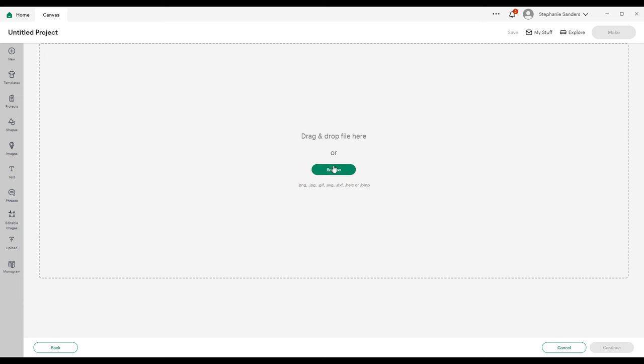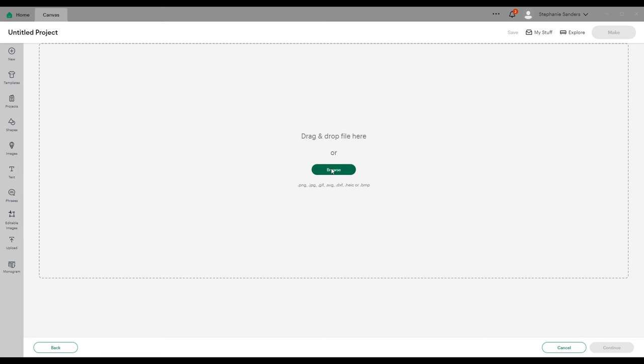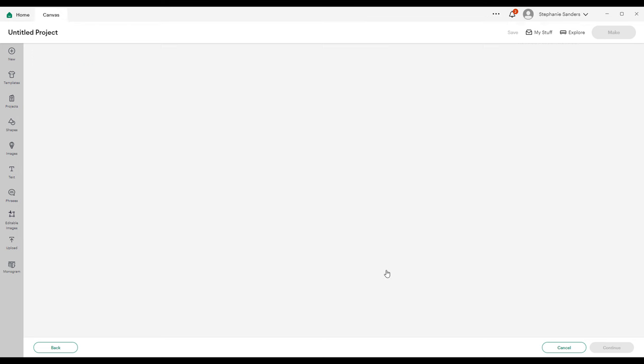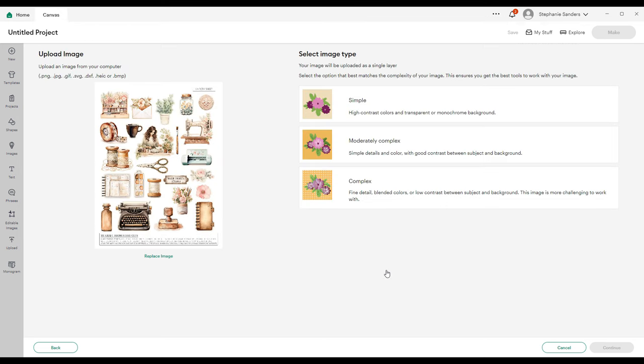You can see over here the different file types. If you need to convert a PDF to a JPEG, I'll put a link down below for how you can do that. Go ahead and browse for the item that you want. We're going to be using our My Craft Room fussy cuts today, and then we're going to choose Complex and Continue.